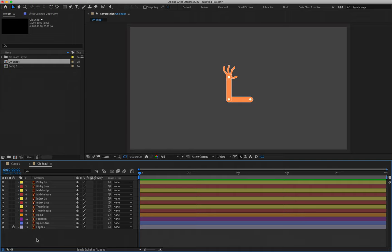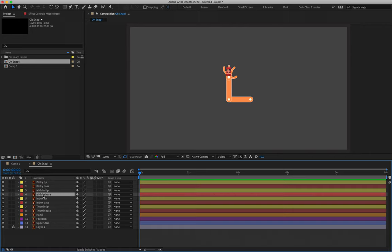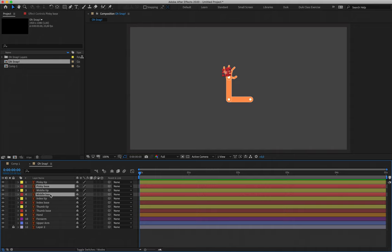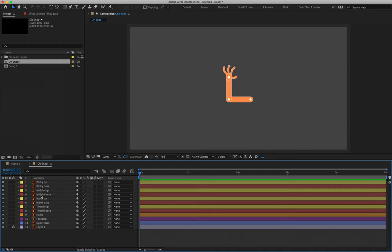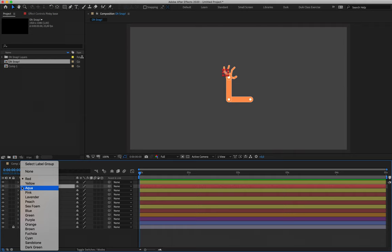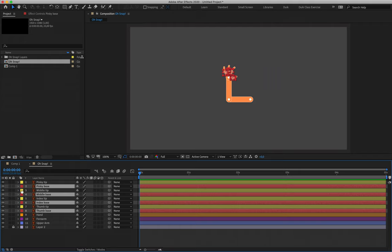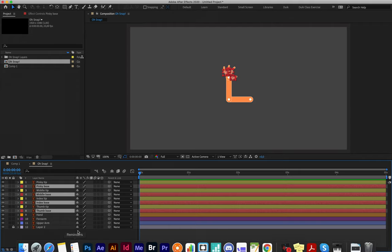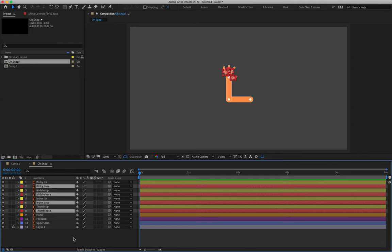It also makes working with it a lot easier because you can use these colors to make selections on your timeline. For example, if I needed to select all of my red layers, rather than holding down Command or Control and selecting them separately, I can click on the block of color and use 'Select Label Group' to select all of those colors at once. Very useful if you're working with thousands of layers in a project.